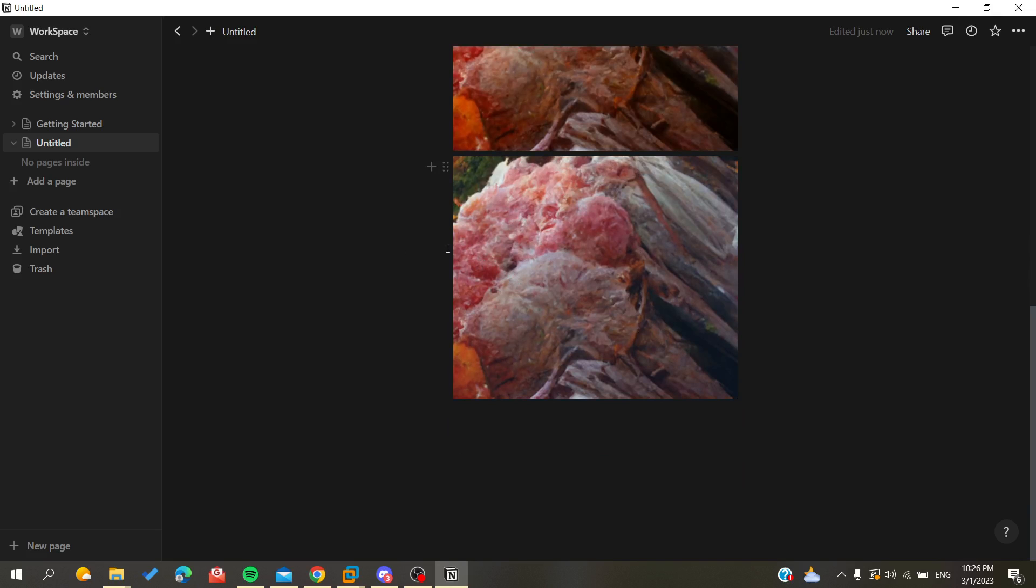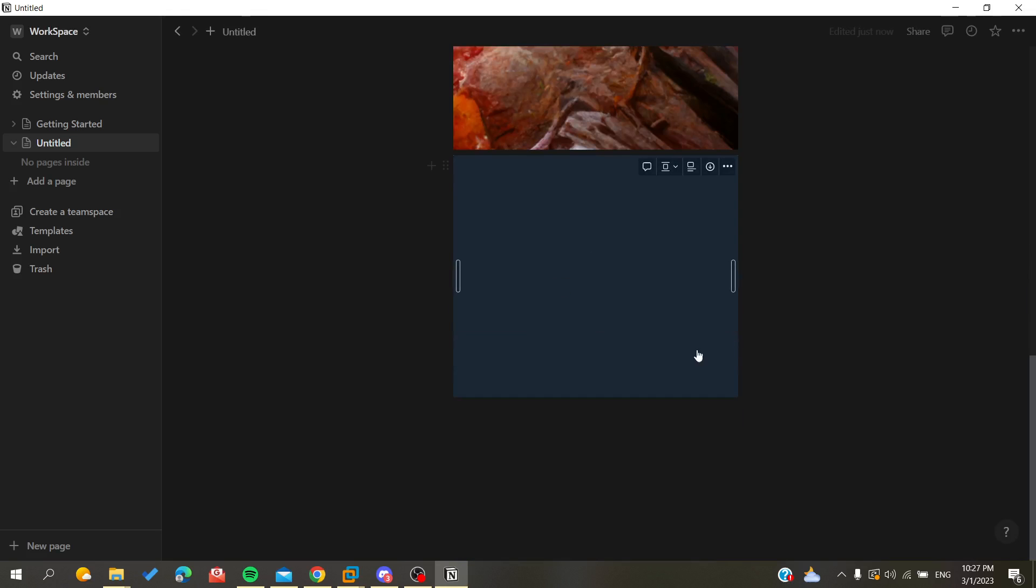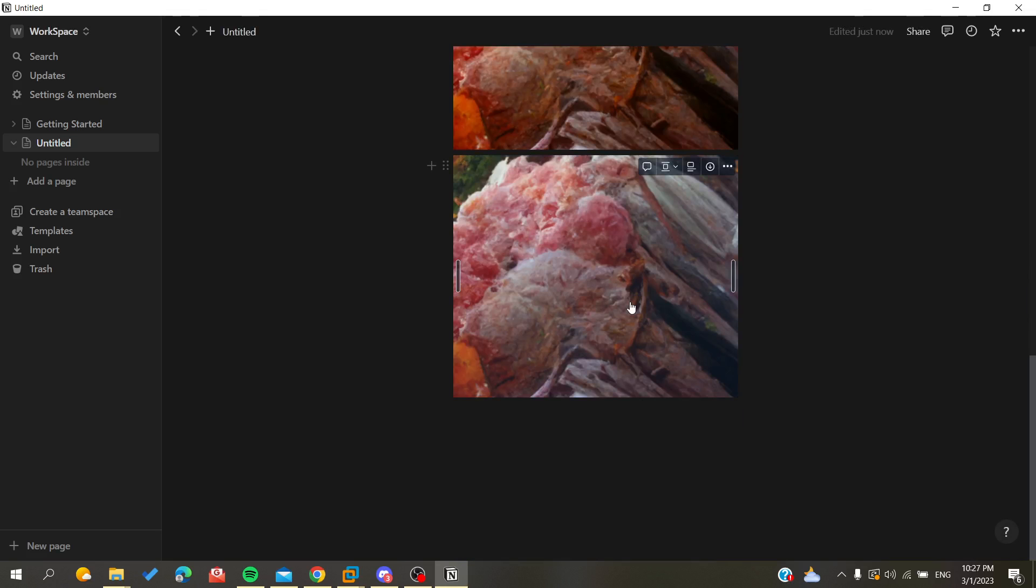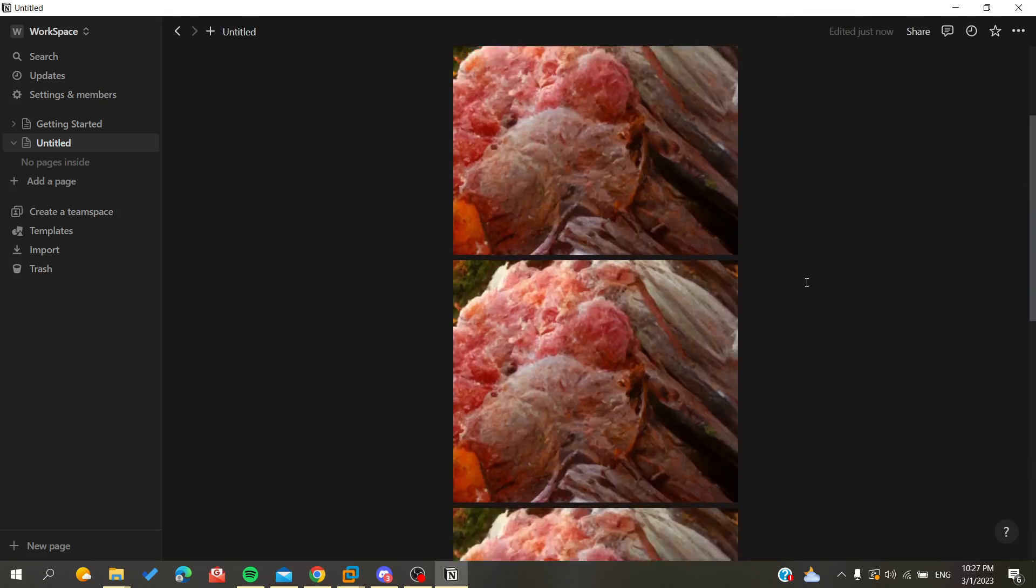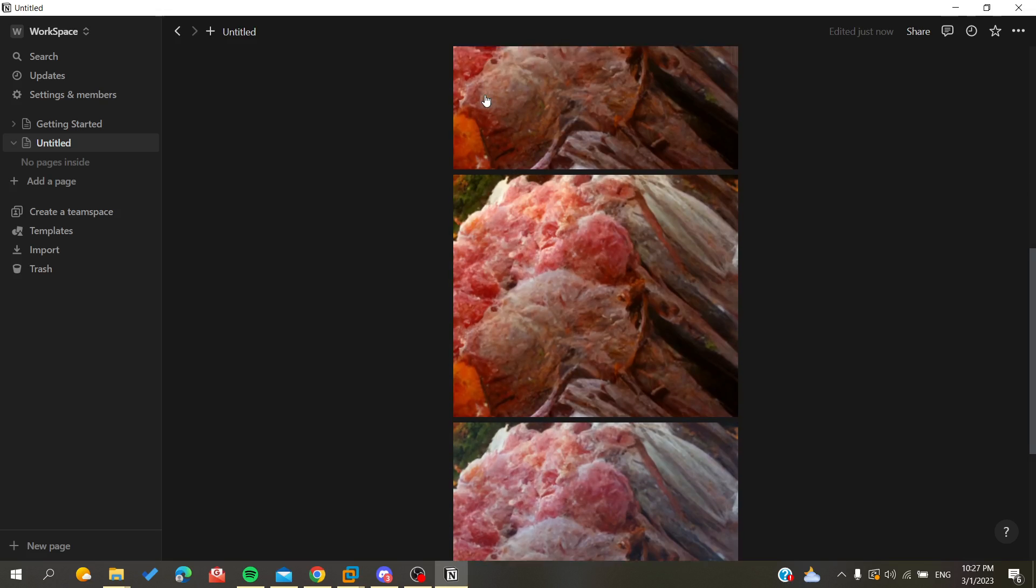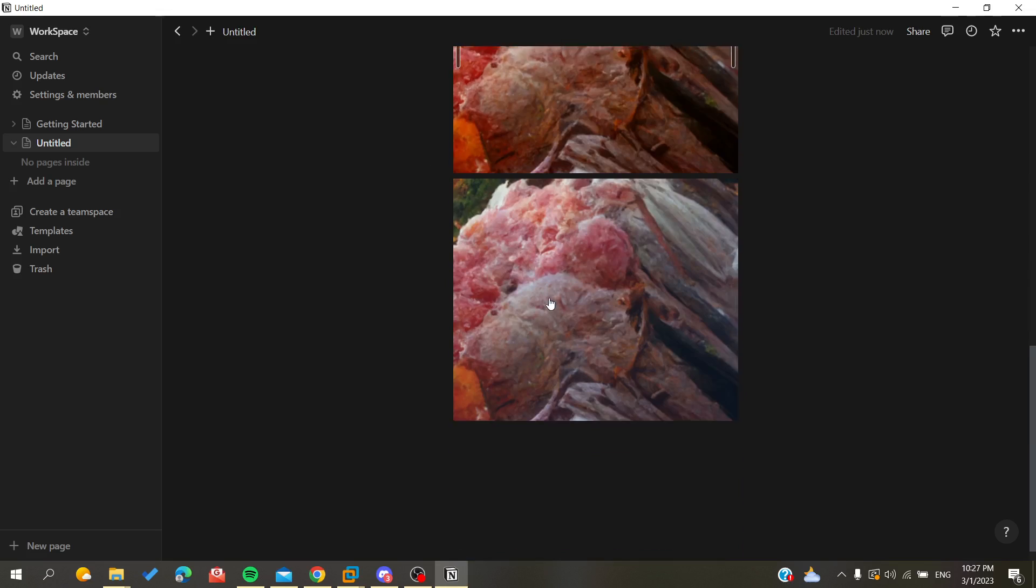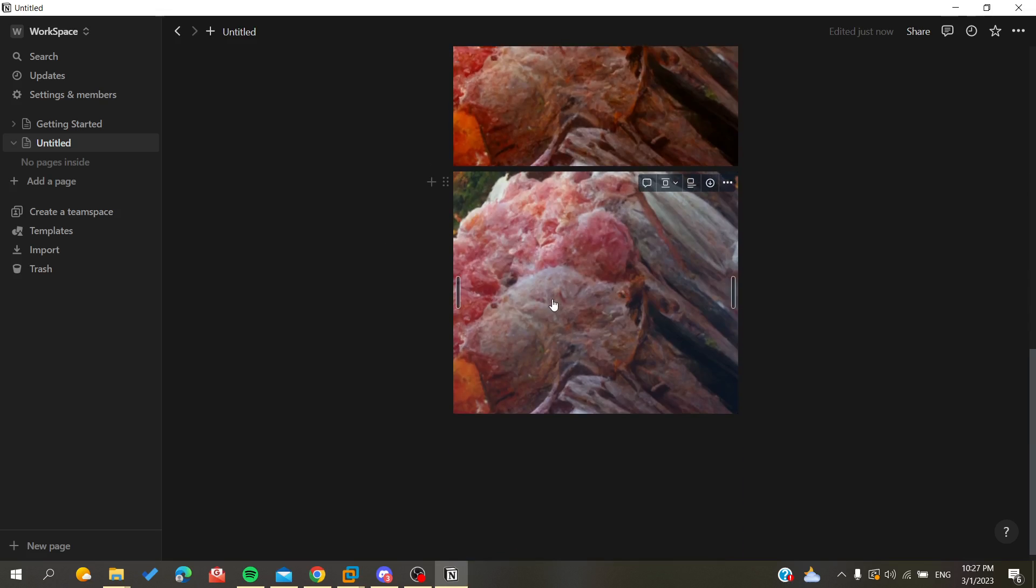Or you can just click on the image that you want to paste and click on Ctrl+D directly without having the Ctrl+C. After that you need to click on Ctrl+V, so you need just to click on Ctrl+C and it will duplicate the image in your page.